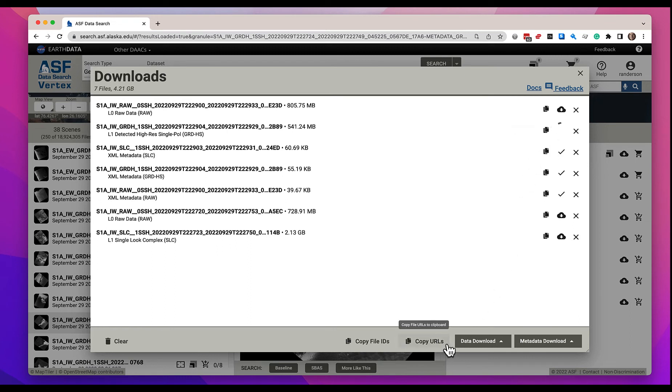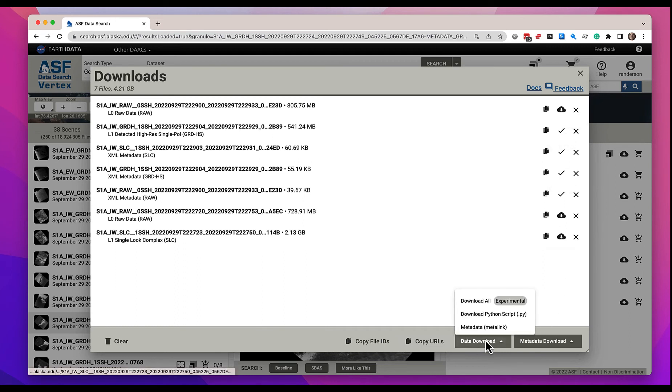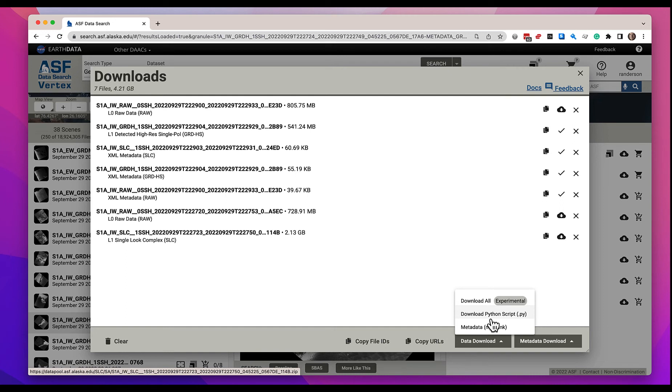Now, also, you have the ability to download a Python script. If you select this option, we are going to custom create a Python script for you that downloads all these files that are in the download queue. We will download that, put it in your default download directory, and you can run that Python script within Python locally on your machine. It will go out and get all of these files and download them to your computer.